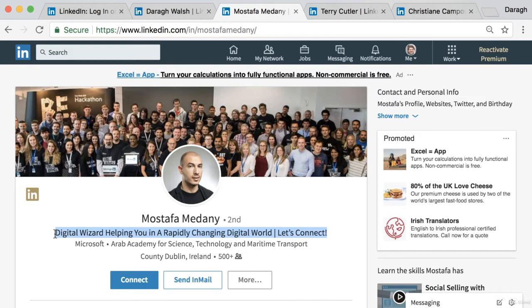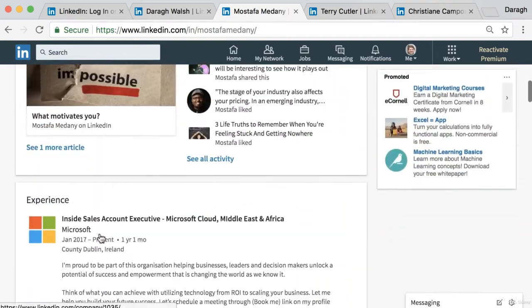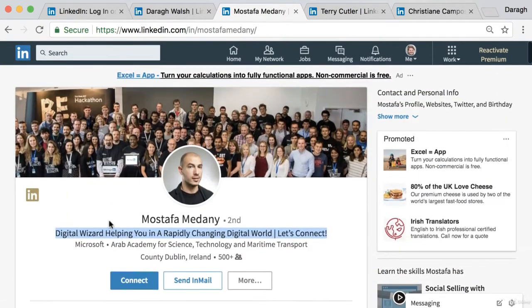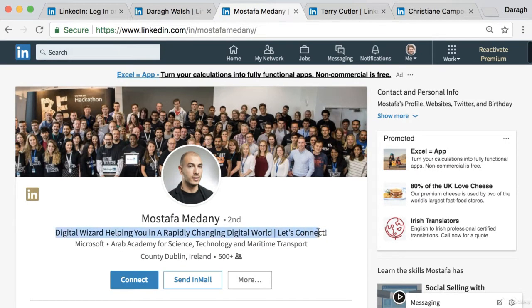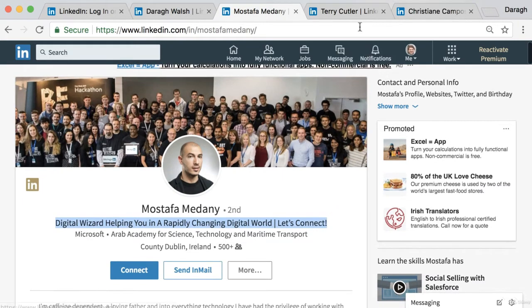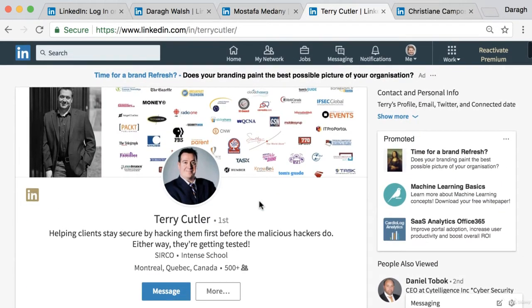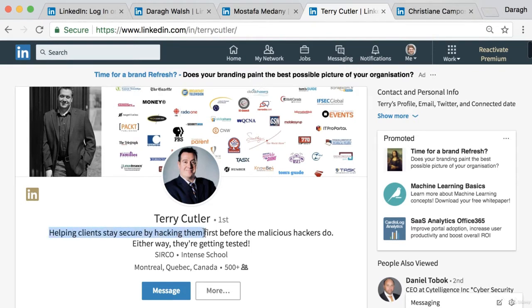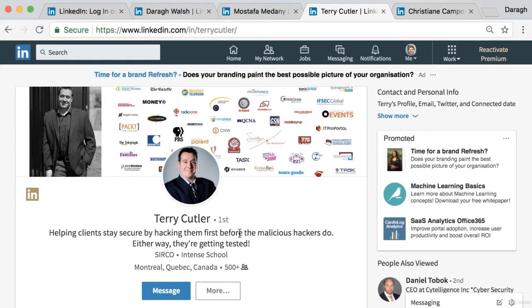Remember that the headline is probably the single sentence on your profile that gets the most visibility — people aren't going to scroll down and read everything, 80–90% of what people see is just that single line. It's worth giving it some thought. Here's another example of a great headline: 'helping clients stay secure by hacking them first before malicious hackers do.' That's a great value proposition — a great reason to connect with or hire this person.